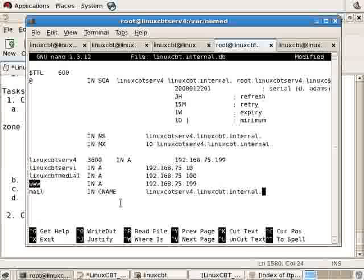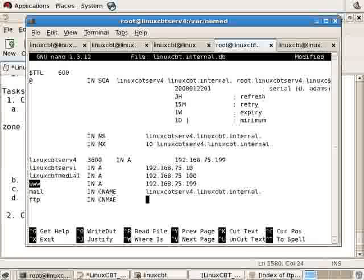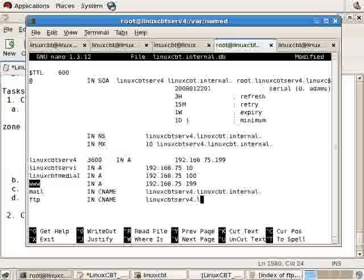Mail, www, let's also define a CNAME for FTP, pointing it to the same system.